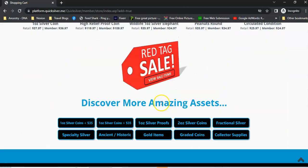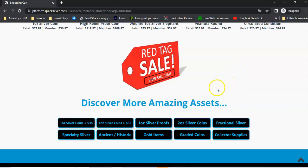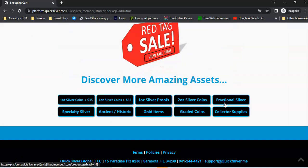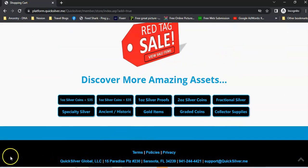If you do want to start buying silver, go to shopsilvernow.com and you're on your way. All right, enjoy the day. Have a good weekend. Talk to you soon. Bye.